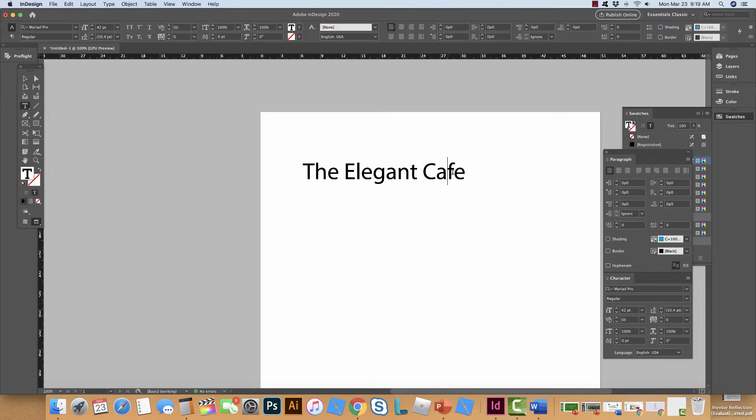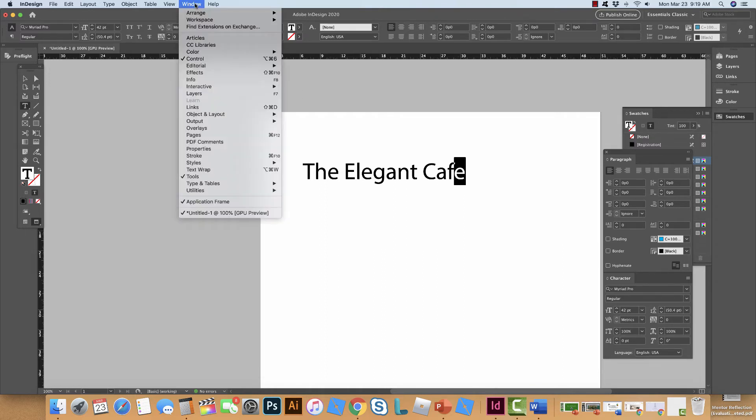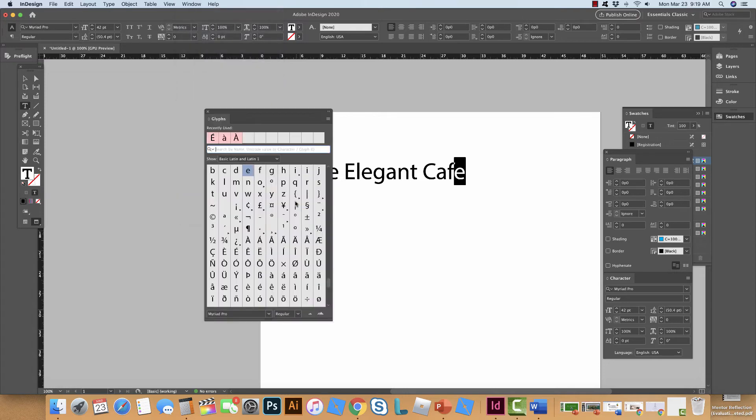Now to do this in InDesign we have to turn on our glyphs. So first thing I'm going to do is I'm just going to highlight the letter that I want to put the accent on. Then I'm going to go up to Window and I'm going to go under Type in Tables and click on Glyph. Okay and this brings up this panel.